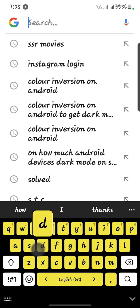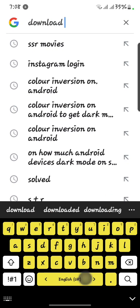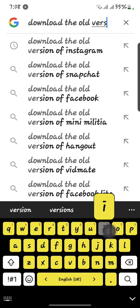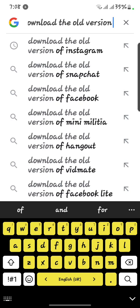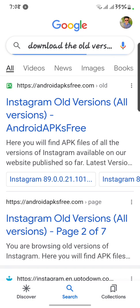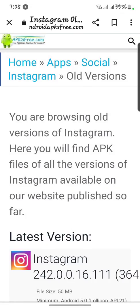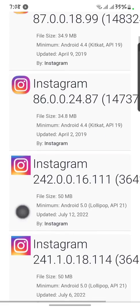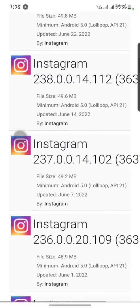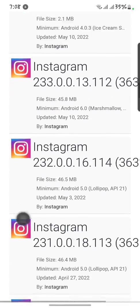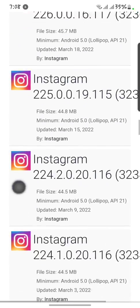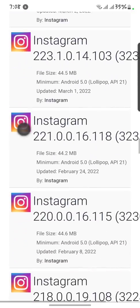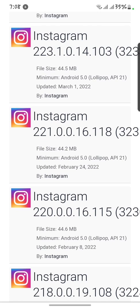After that, you have to go to your Google and search to download an older version of Instagram. After that, you have to click on the first result. Now scroll down and you have to download the Instagram version that I show you. Here we go — you have to download version 221.0.0.16.118 of Instagram.